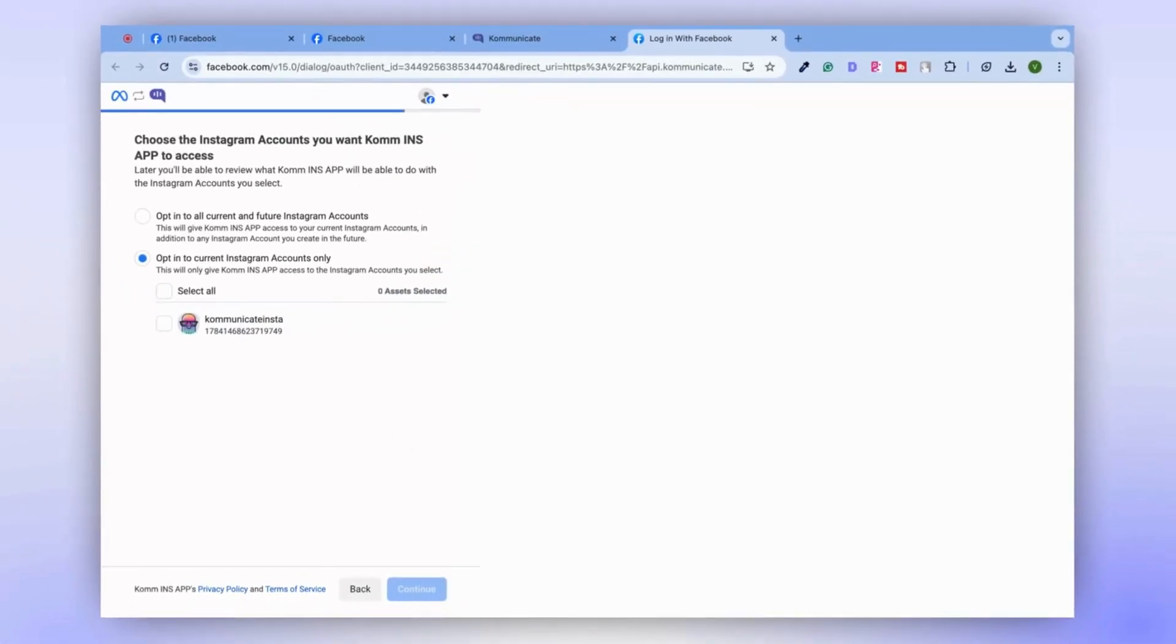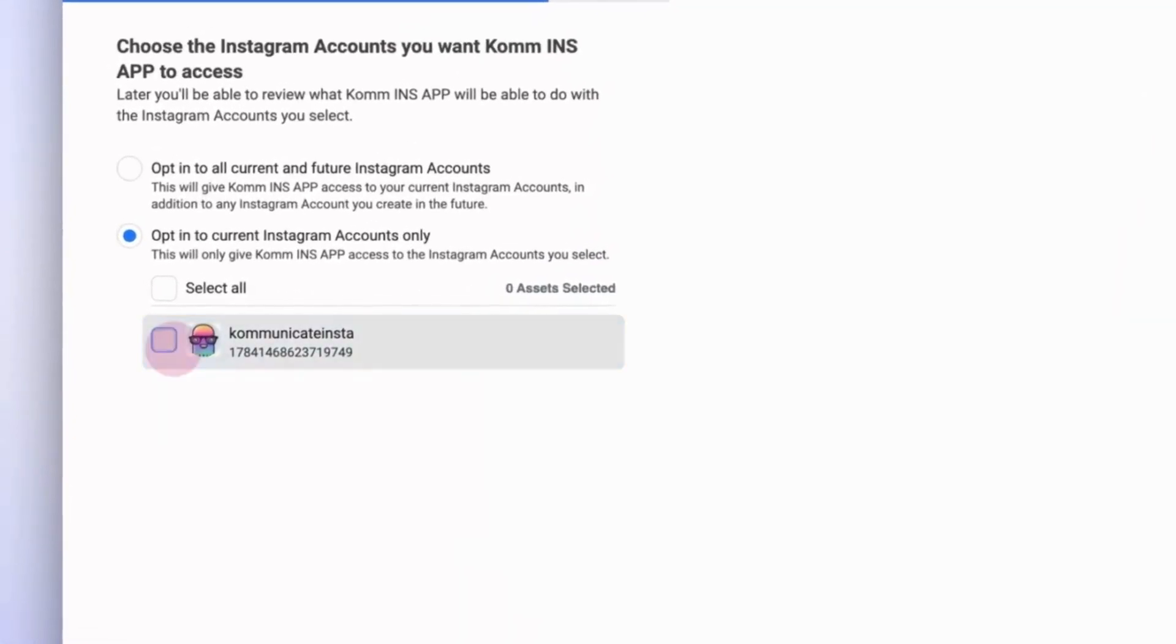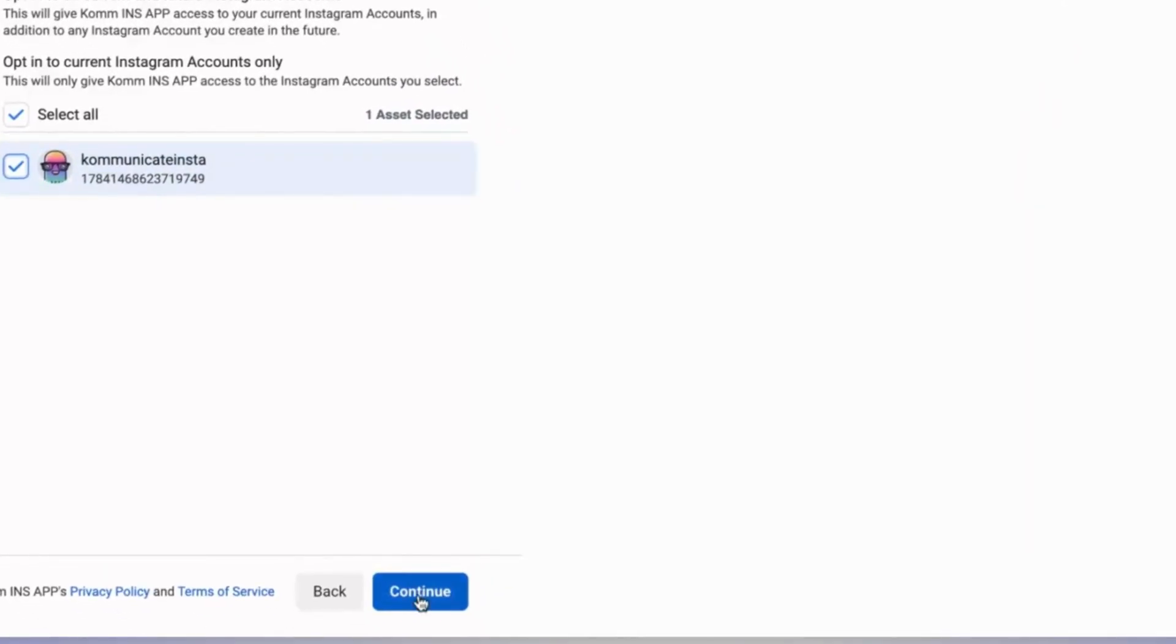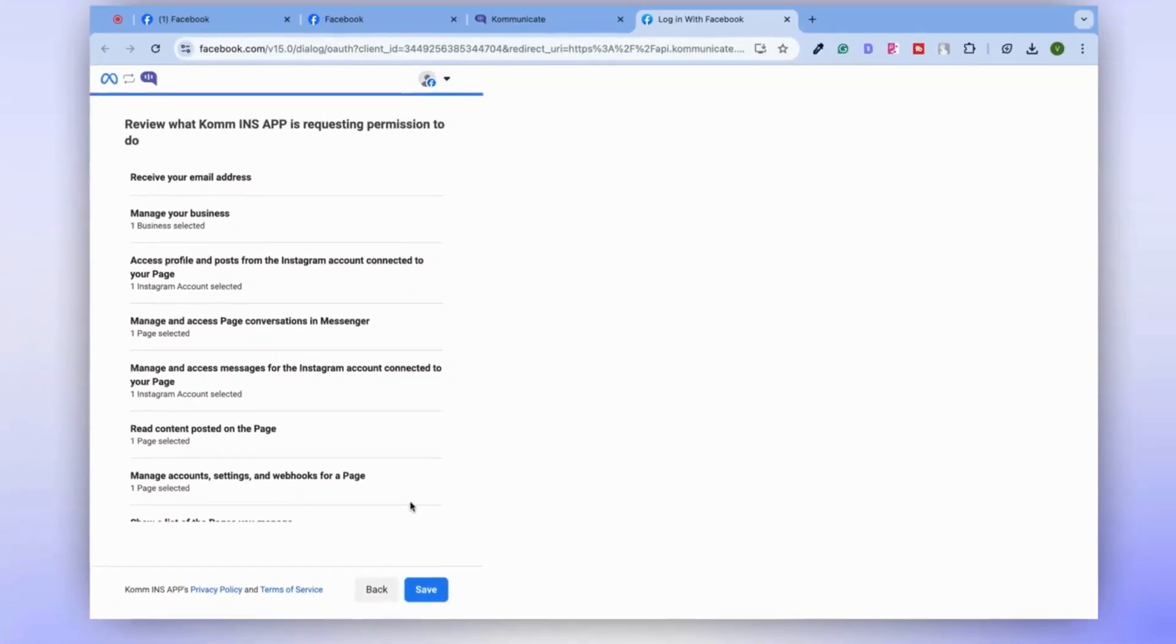You'll then be asked to confirm your Instagram account. Select your Instagram account and click on Continue.